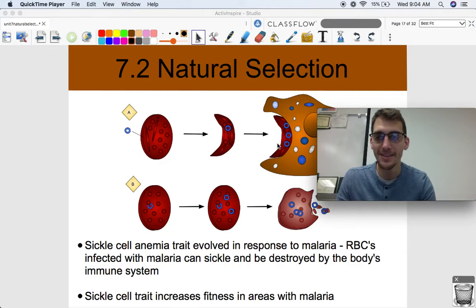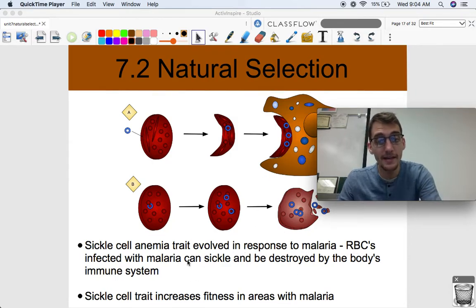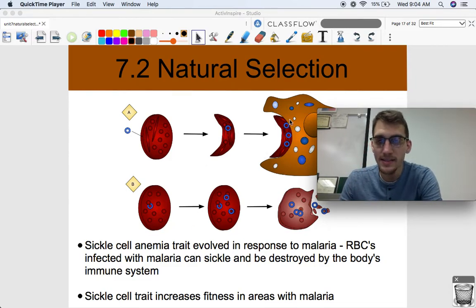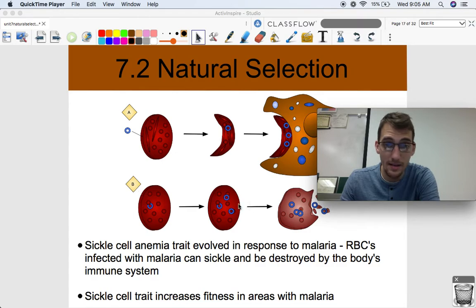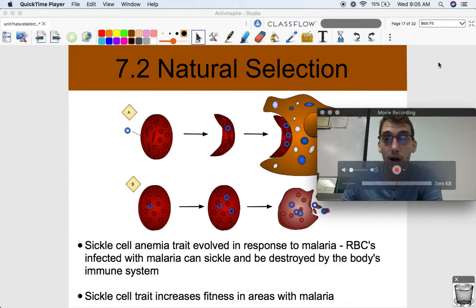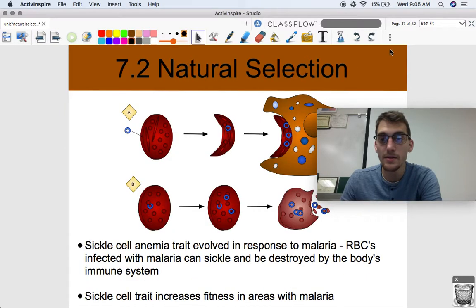Having this trait is an advantage in high malaria areas. Red blood cells infected with malaria can form those sickles, and when they do, it sends a signal to macrophages — immune system cells — to destroy the infected cells. It's amazing. That is it for this video, so let me know if you have any questions. We'll see you next time.